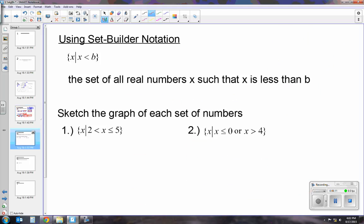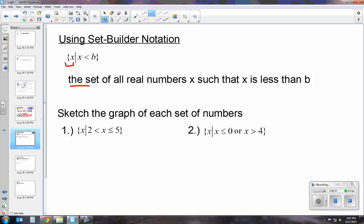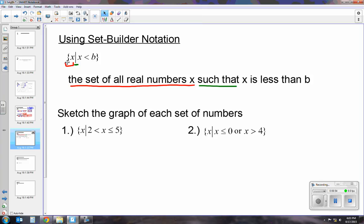Next we're going to look at set builder notation. I break it up into three parts because it looks very unfamiliar, and we use braces — those squiggly lines. The first portion with the brace and the x is read as 'the set of all real numbers x.' The line in the middle stands for 'such that,' giving a restriction or rule. The last part is the inequality, like x is less than b. That's just a different way of writing an inequality or showing a solution.